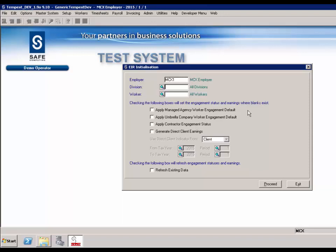The employer field is mandatory — enter the employer that you wish to update. The division field is optional — leave blank for all divisions. The worker field allows you to enter an individual worker to initialise; leave blank for all workers. Apply managed agency worker engagement default: this is an optional field. If you have set the default on the employer, this field will be enabled. When checked, it will apply the default to managed agency workers where the engagement status has not already been set. If the refresh existing data field is checked, this will change all managed agency workers' engagement status to the default that has been applied.